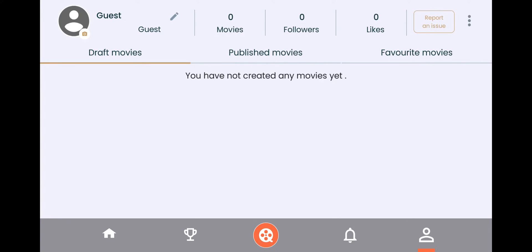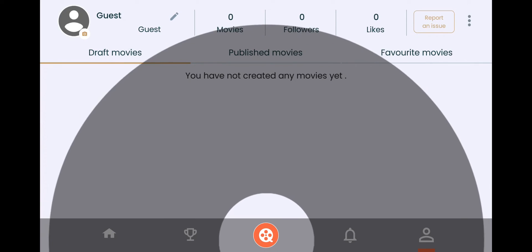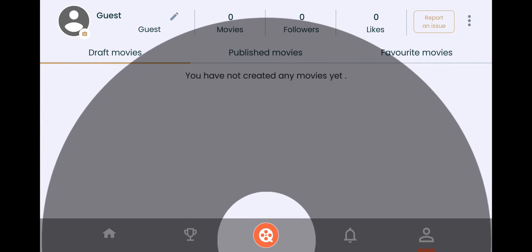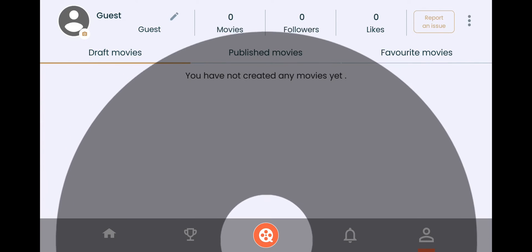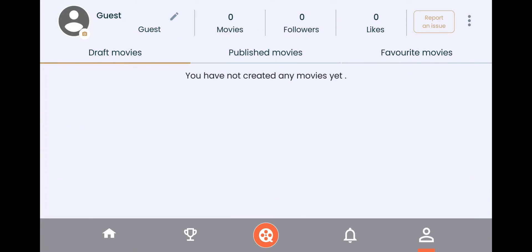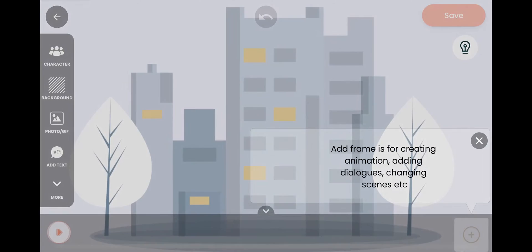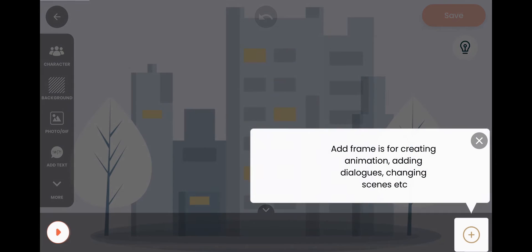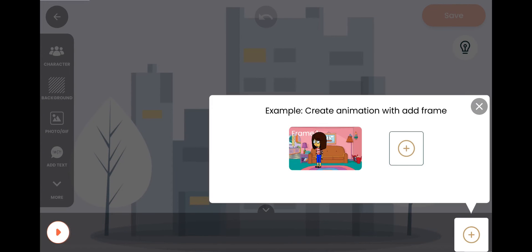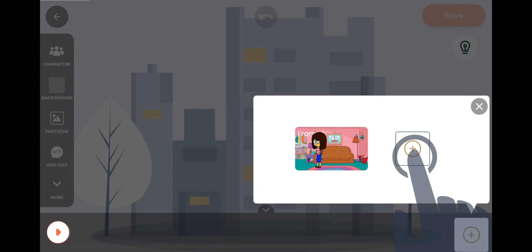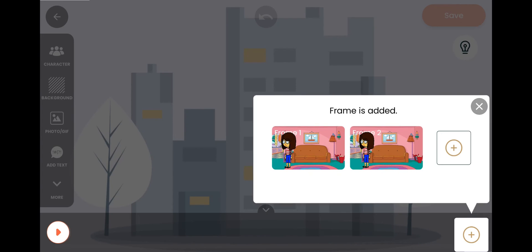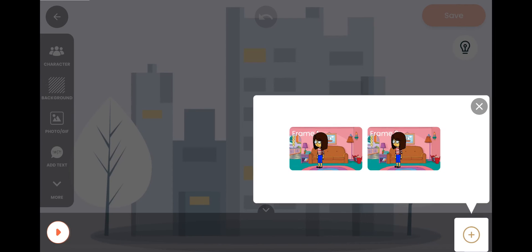Now we will start creating our video. Press the center button to create your video and wait for a moment. It's going to introduce you through one quick tutorial. You can follow along the tutorial to get an idea about the basics of the app.